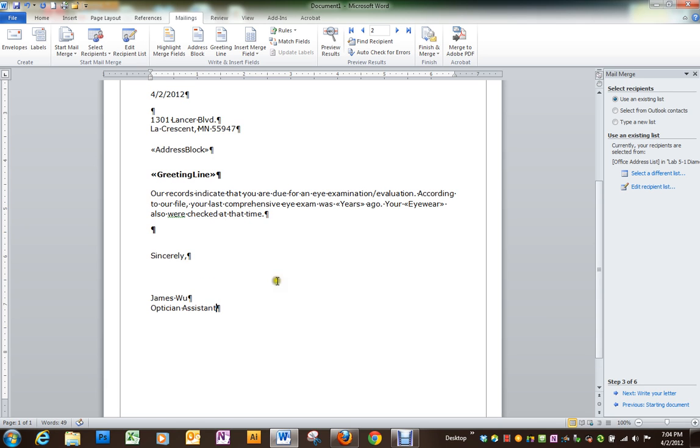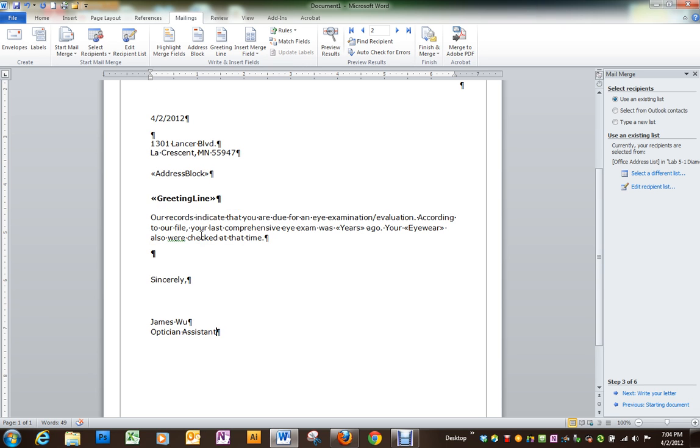I'm going to go back and finish my letter and you can finish yours too and then we'll get to the next step.